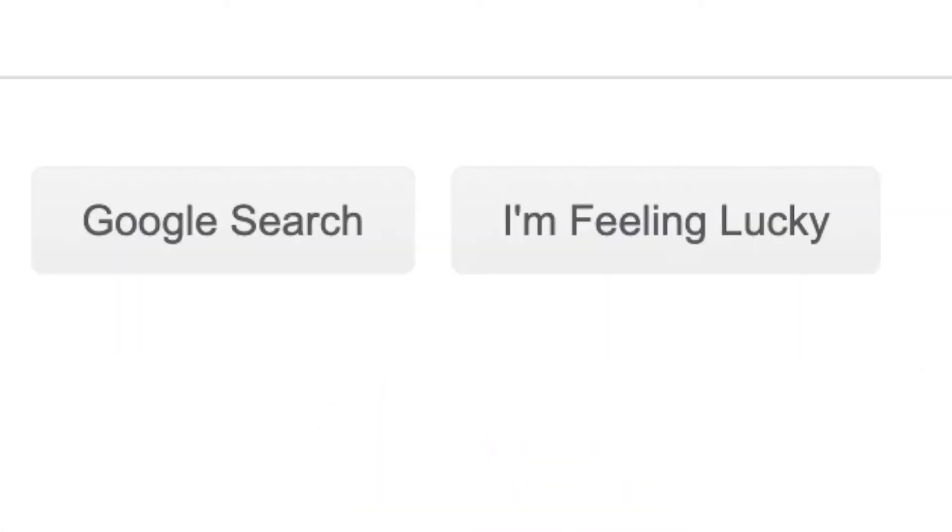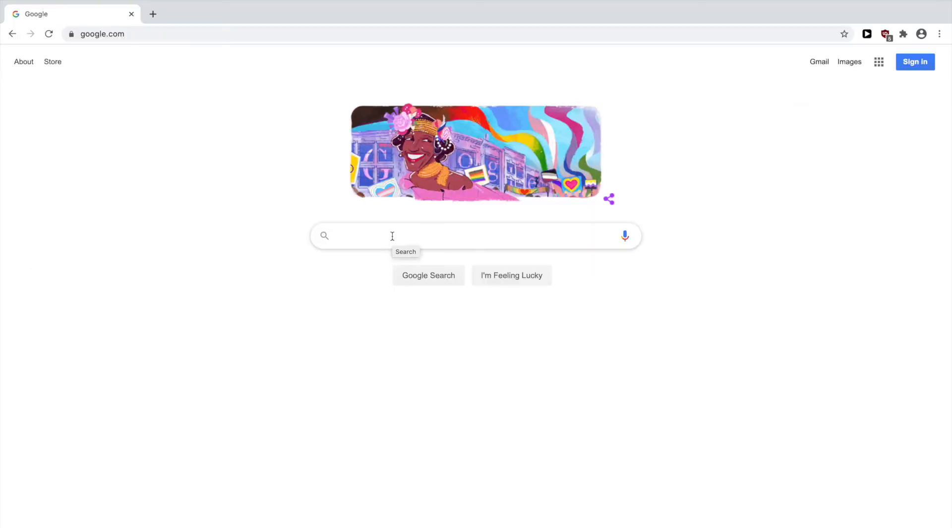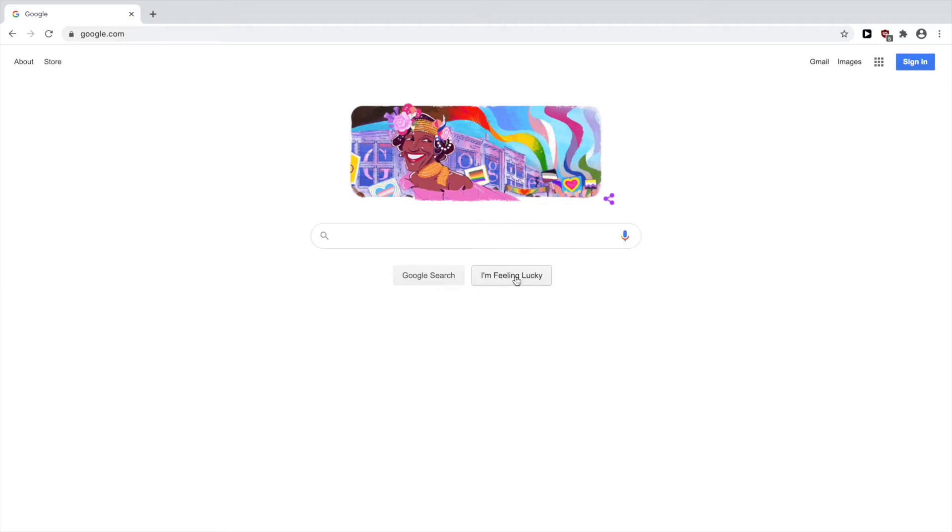If you don't know what I'm feeling lucky is, it's just a feature that you can use with Google search. When you click I'm feeling lucky, it opens the first result from the search page and takes you there rather than showing you the full list of results.